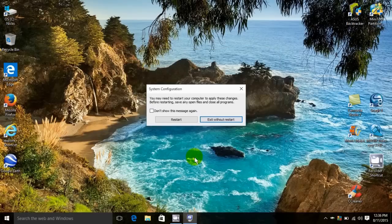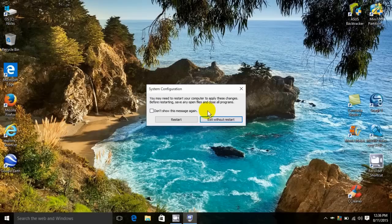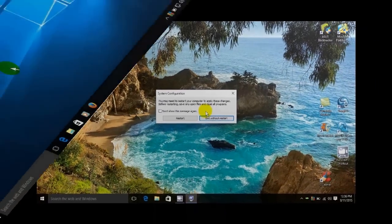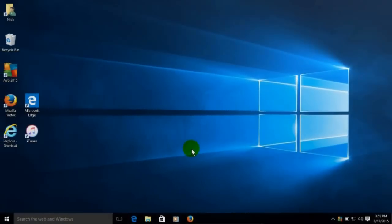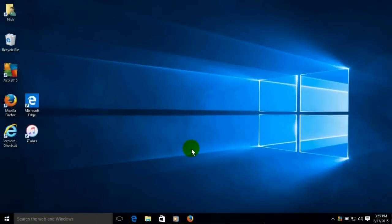Then you're prompted to make another choice: restart now or exit without restart. If you want to make these changes and have them take effect immediately, then you would click on restart.